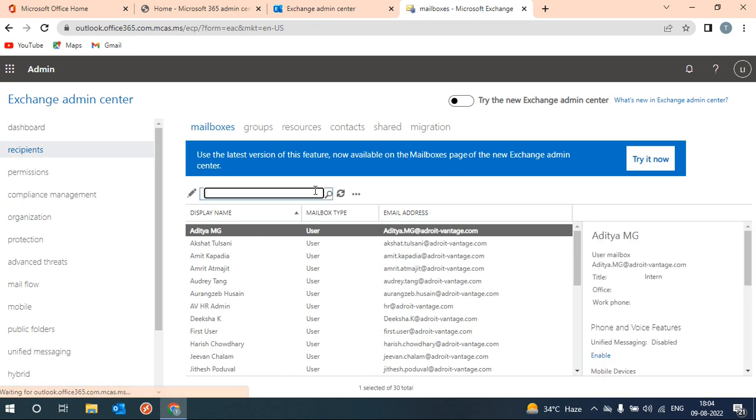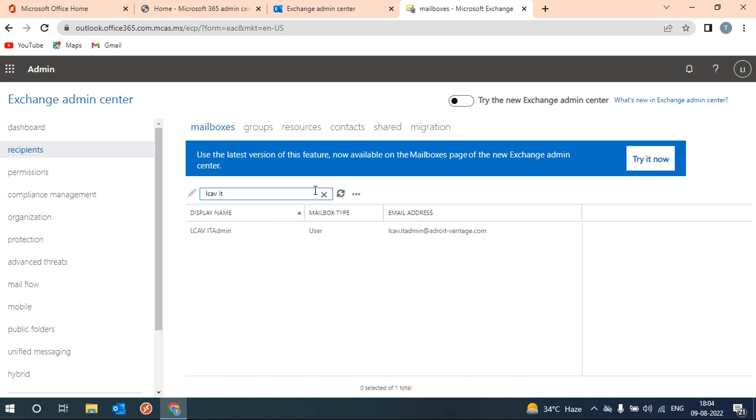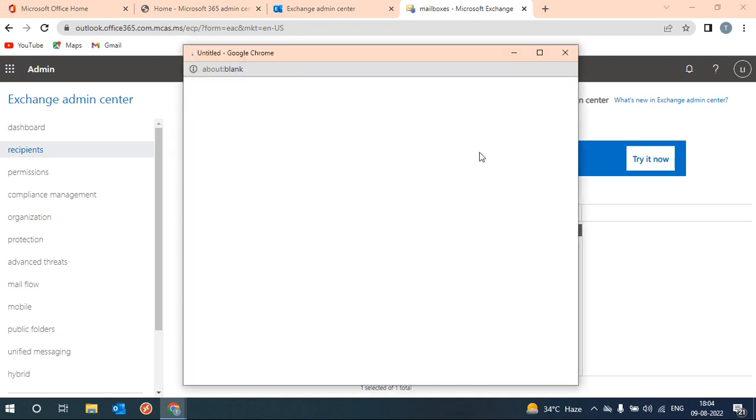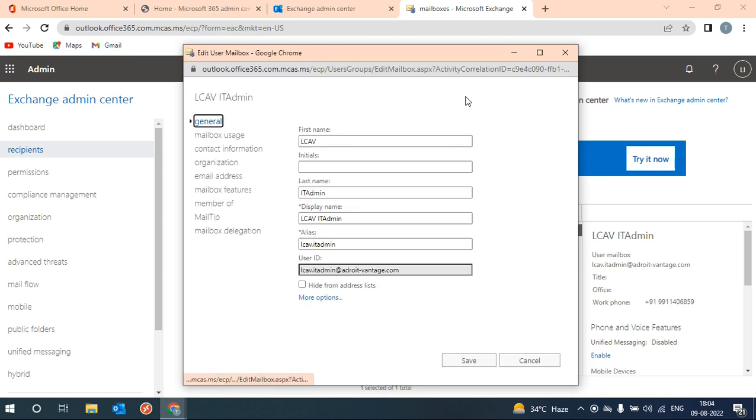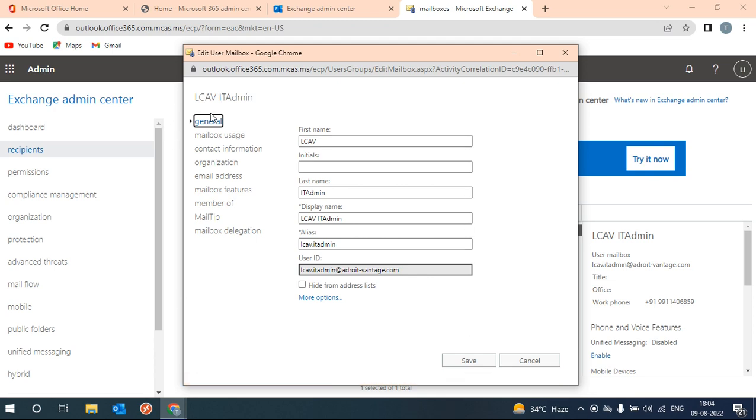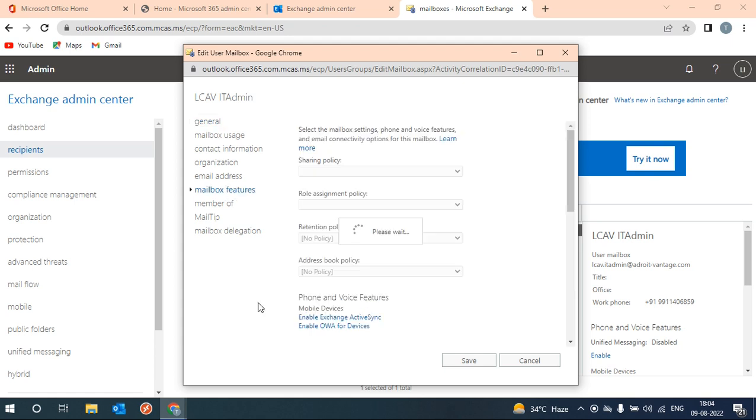Search for any user you want to apply this. This is the user mailbox property. From here you will go to mailbox feature.